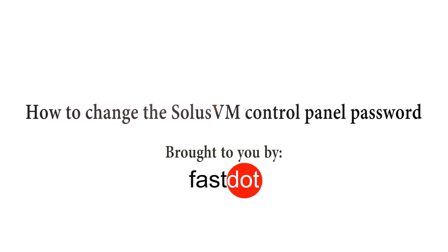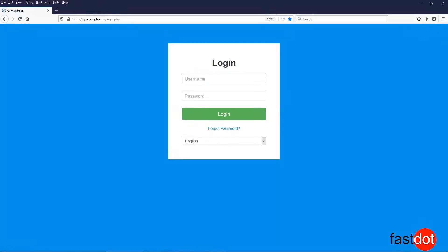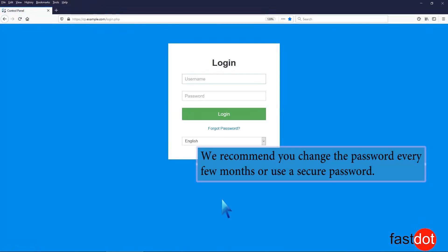How to change the SolusVM control panel password. We recommend you change the password every few months or use a secure password.